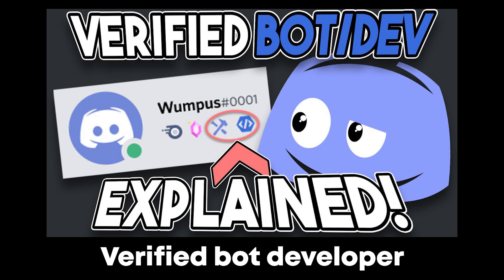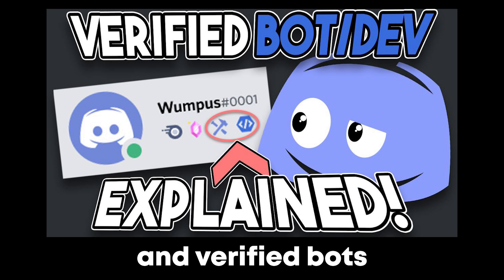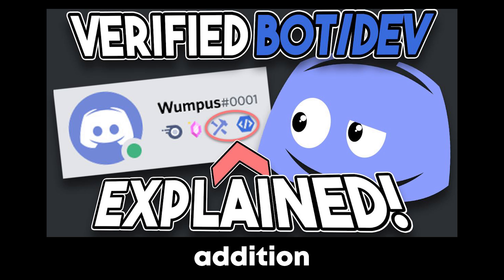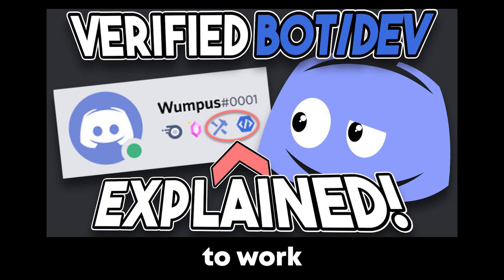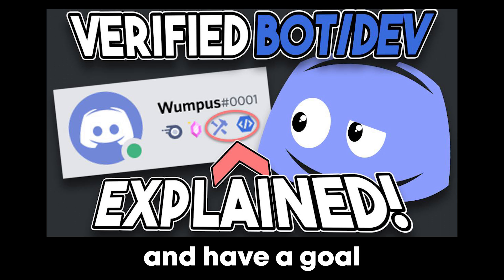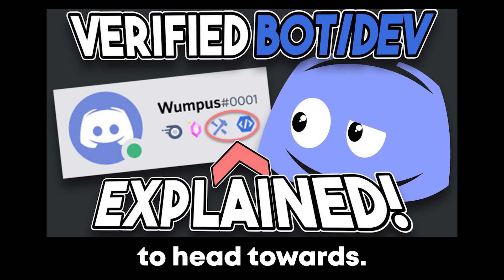Verified bot developer and verified bots was a great addition from Discord, since it gives a reason for bot developers to work on their bot and have a goal to head towards.